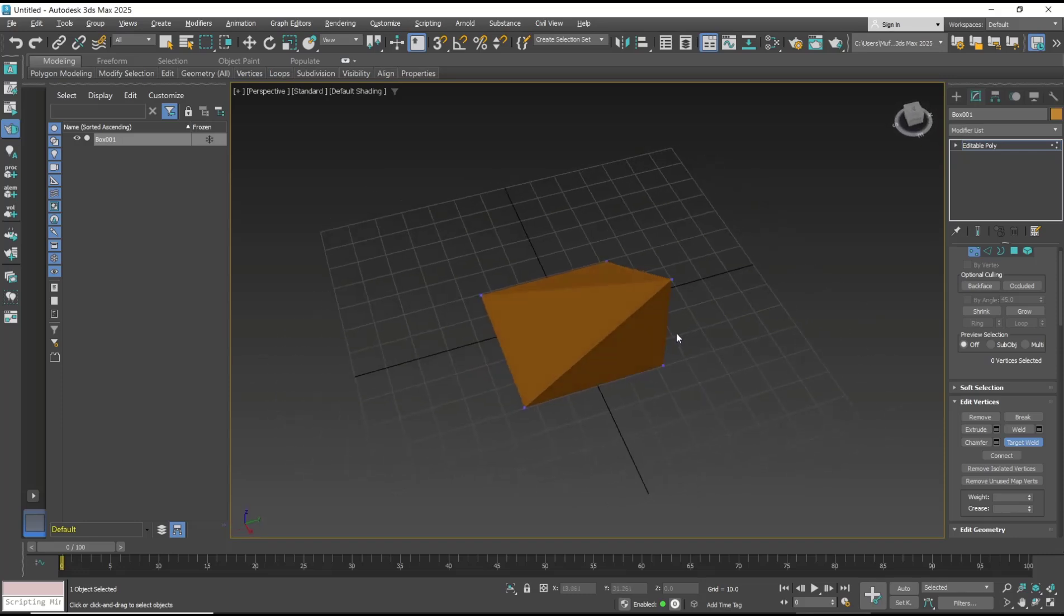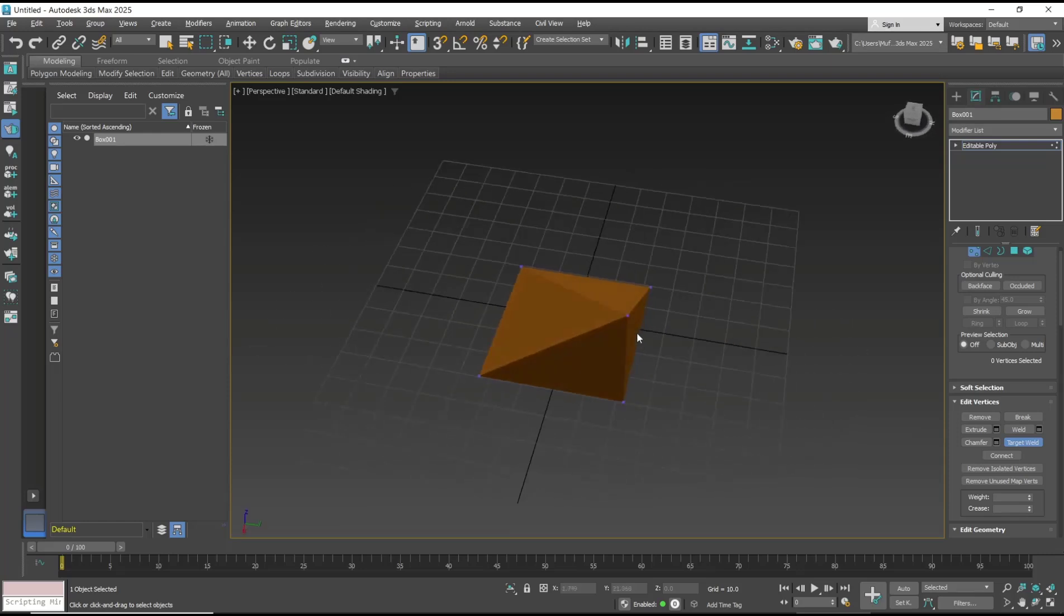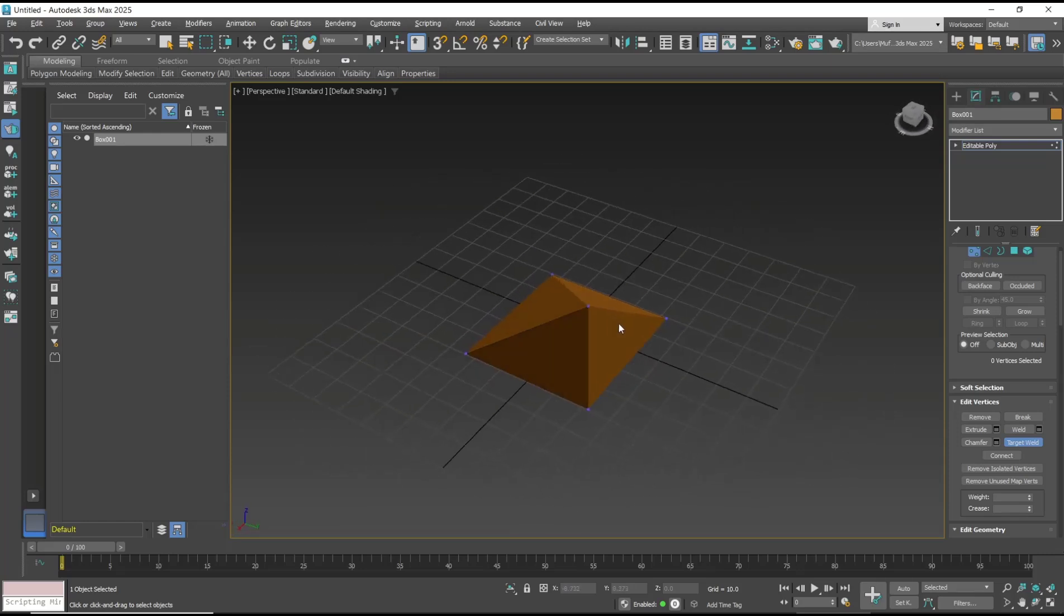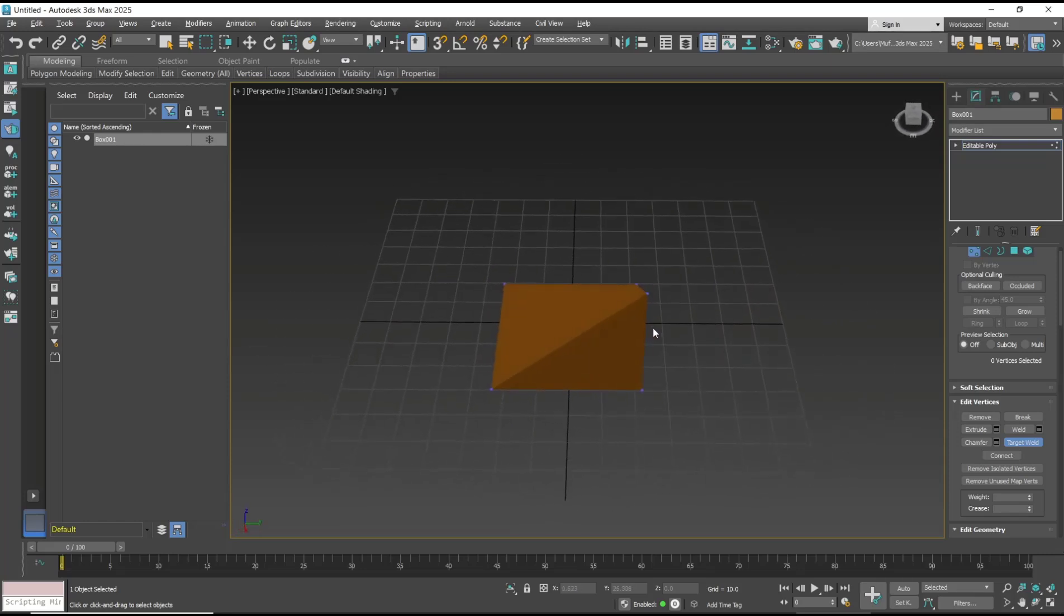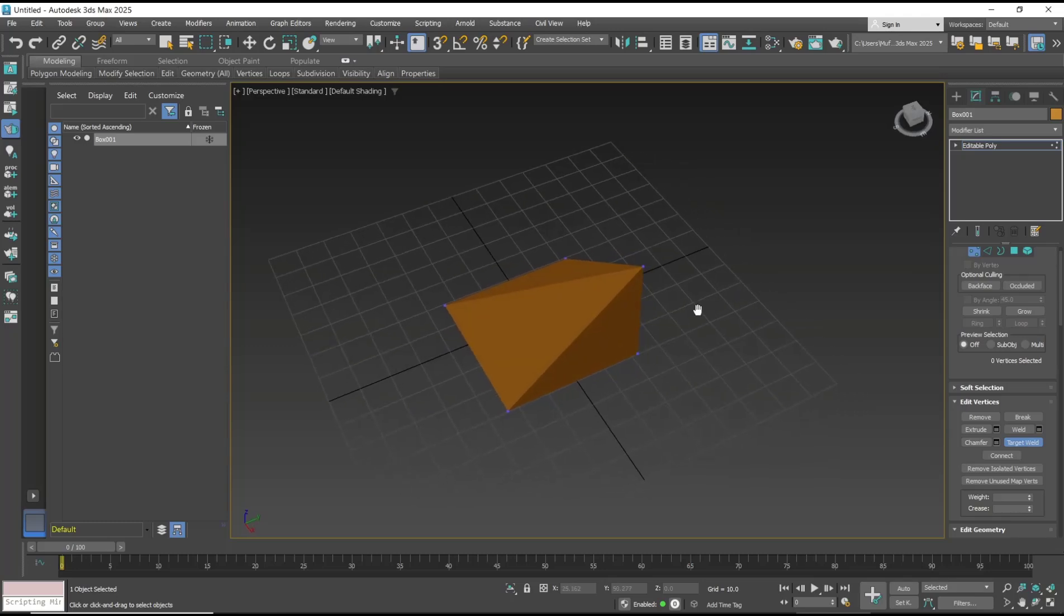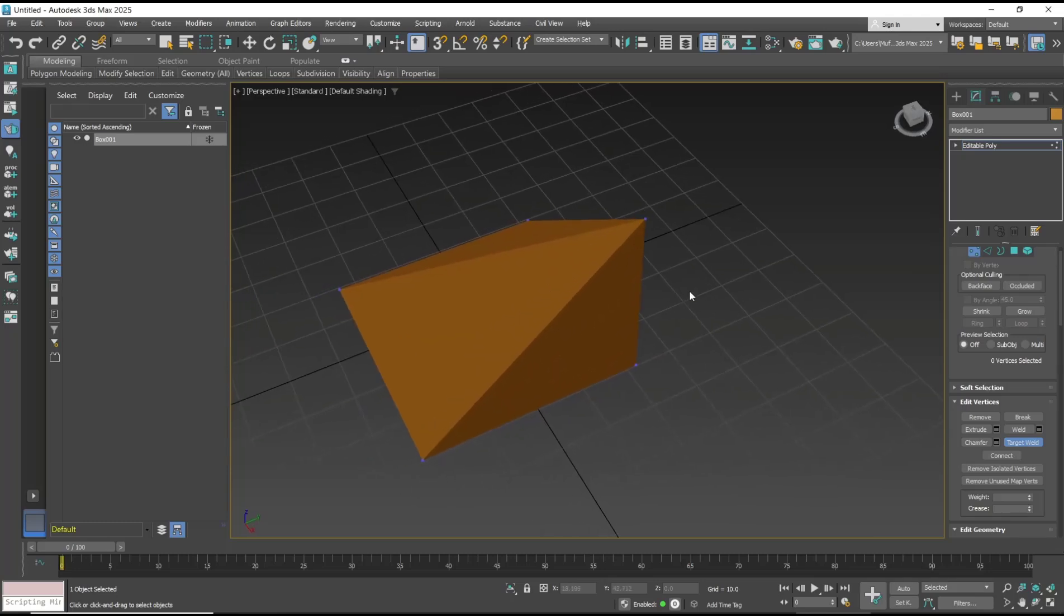That's the basic 3D Max tutorial: how to connect vertices by using weld. If you have any questions about this tutorial, you can comment below this video.